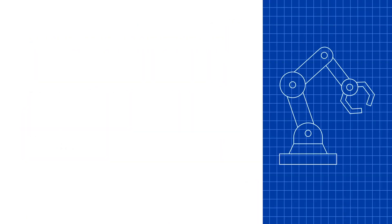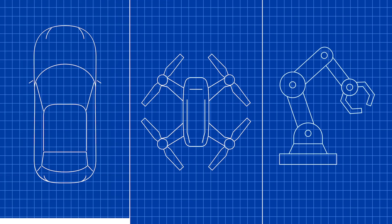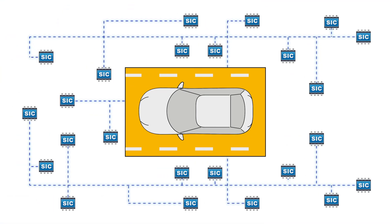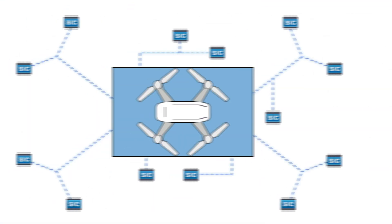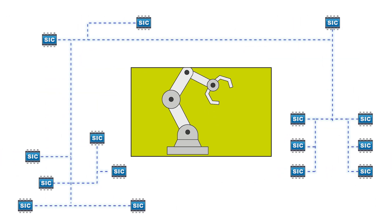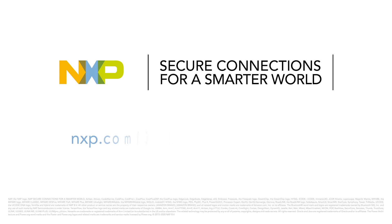The designs of the future will be defined by their networks. Unleash the potential of your design by getting the network of tomorrow today. See what's possible with CAN signal improvement at nxp.com/CAN-signal-improvement.